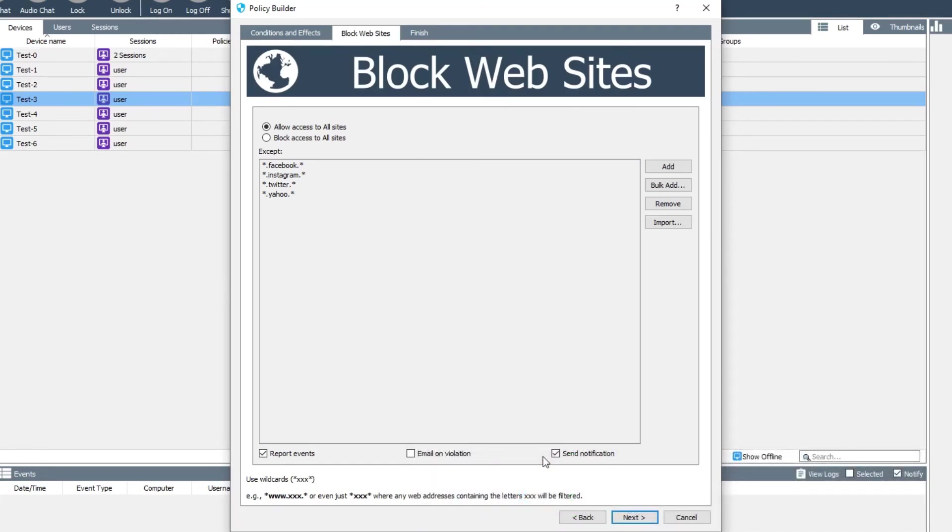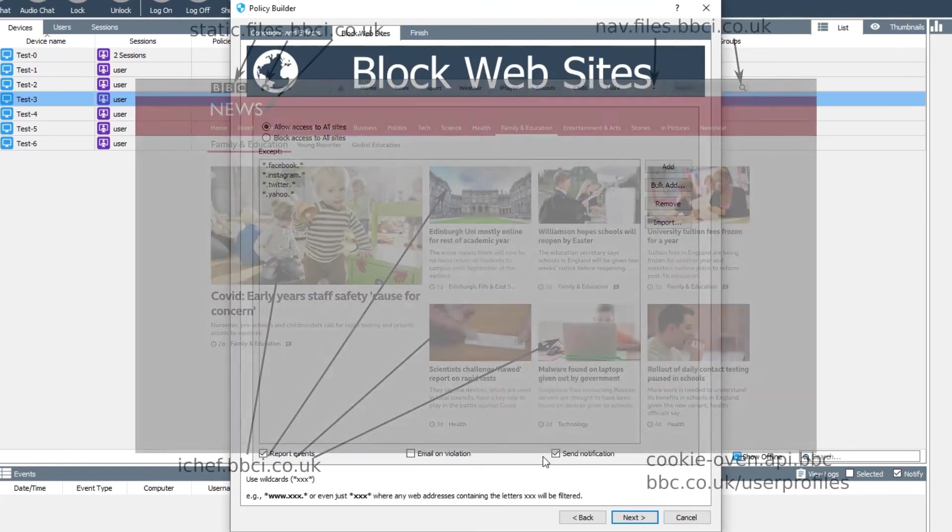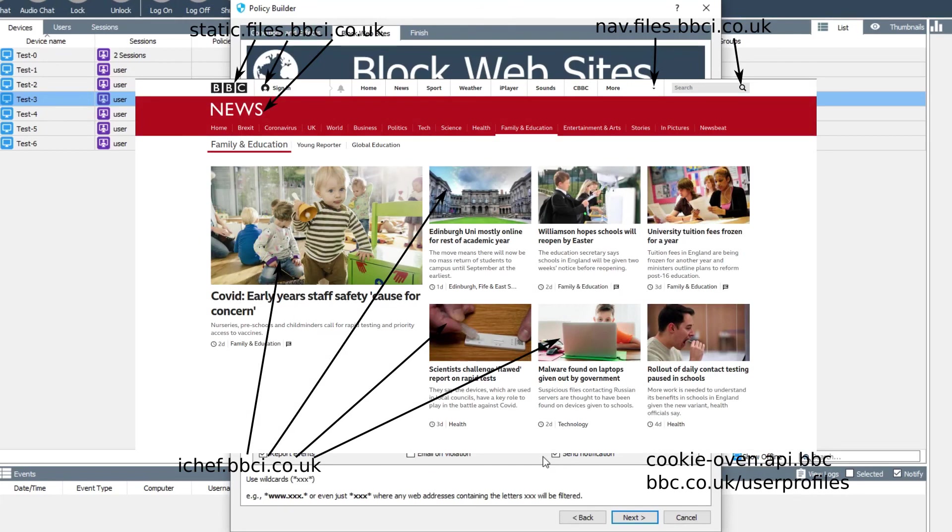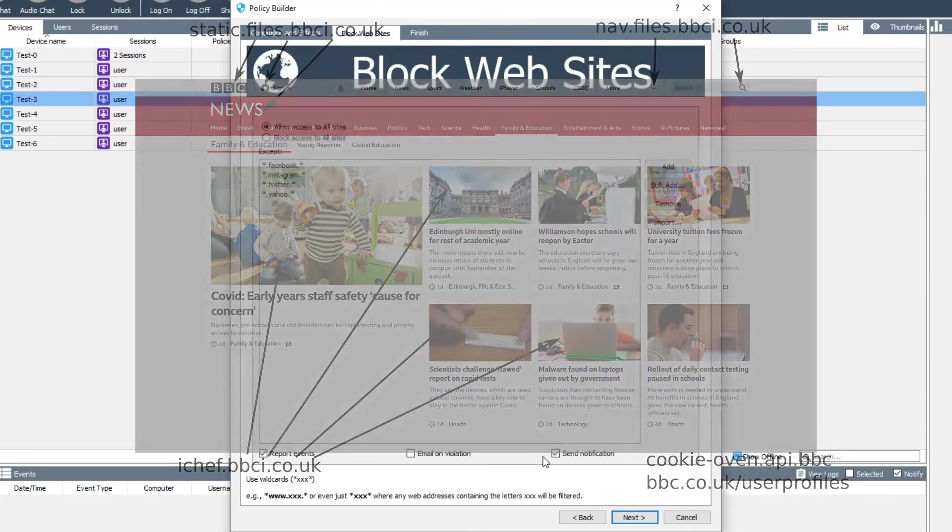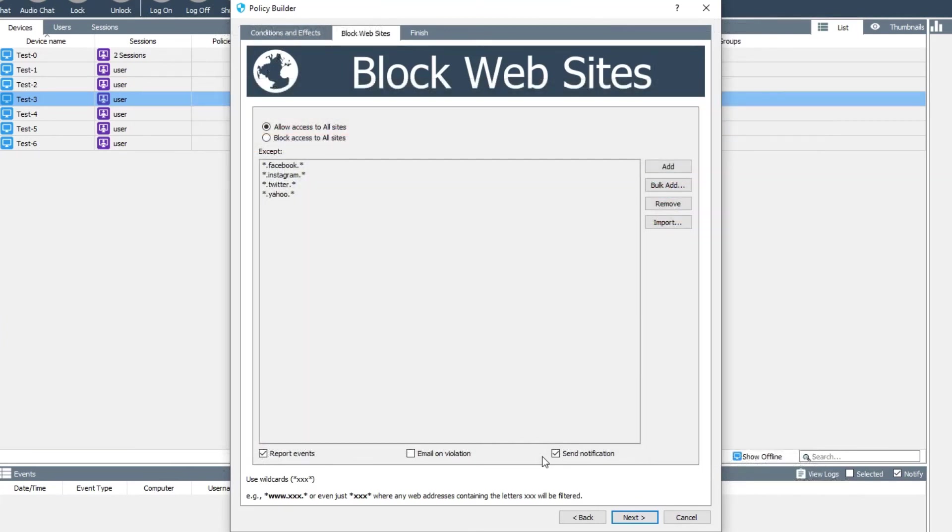When you first set up a website blocking policy using block all except, you will probably find that some of the sites you've whitelisted don't work properly. This is because many sites pull in resources from other domains and they require these to work. You can test the policy with logging turned on to see what other domains it is trying to access and then decide whether to allow those domains or not.